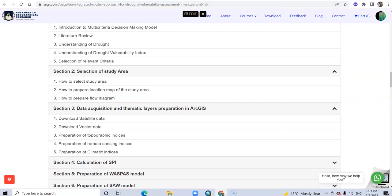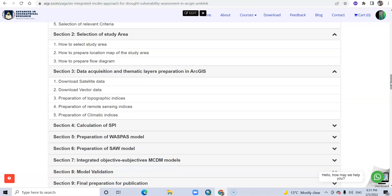How to download satellite data, download vector data, preparation of various topographic indices, remote sensing-based indices, and climate-based indices.